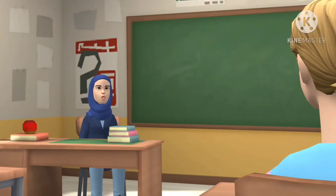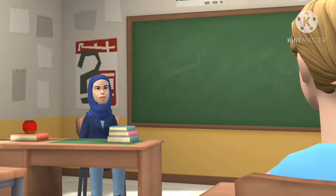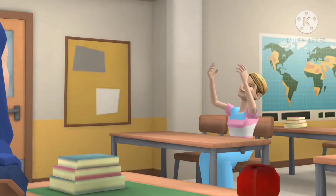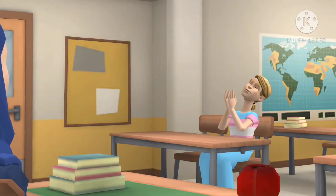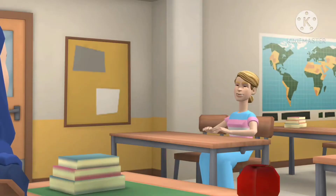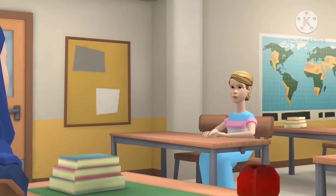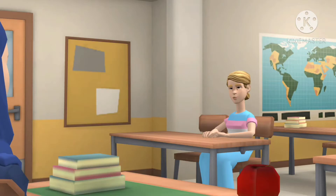We are going to make a project on solar system. We will have fun by making the project today.